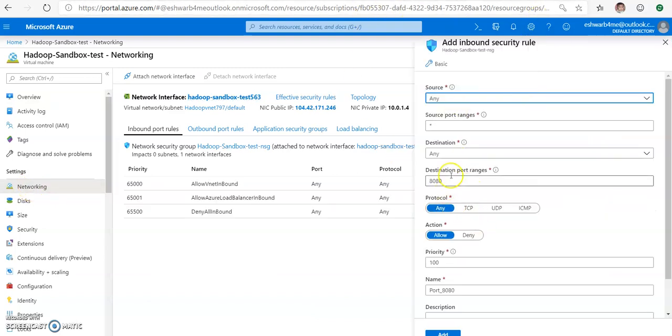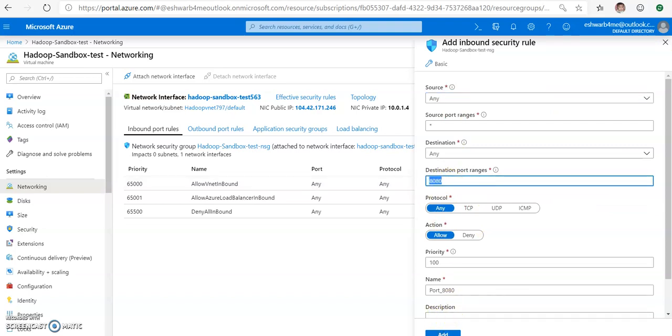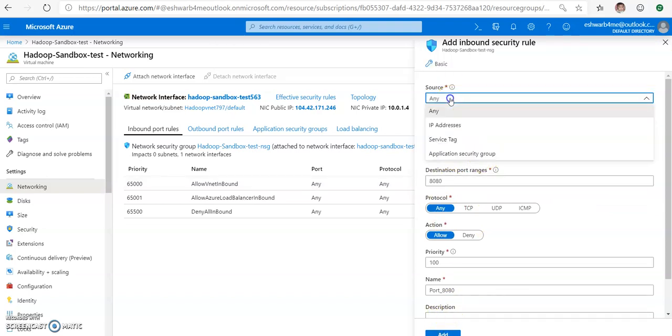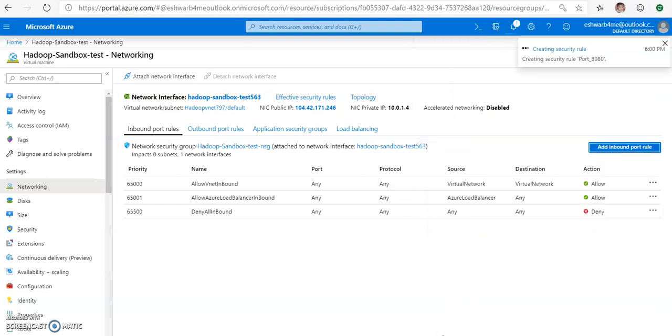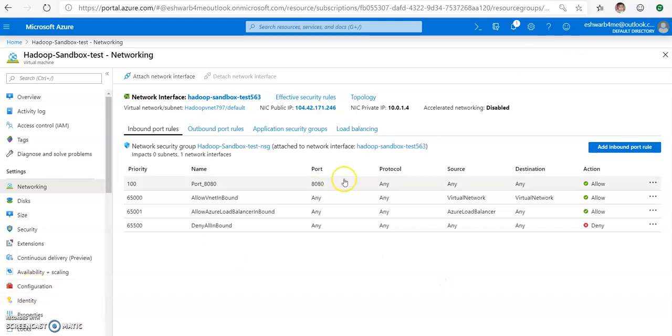You can see 8080 is already selected; I'm just selecting add. If you want to restrict the source, you can select the IP addresses and mention the IP address, but for the time being I'm just going with any and add that port. Less than a minute, you can see the port is already added.